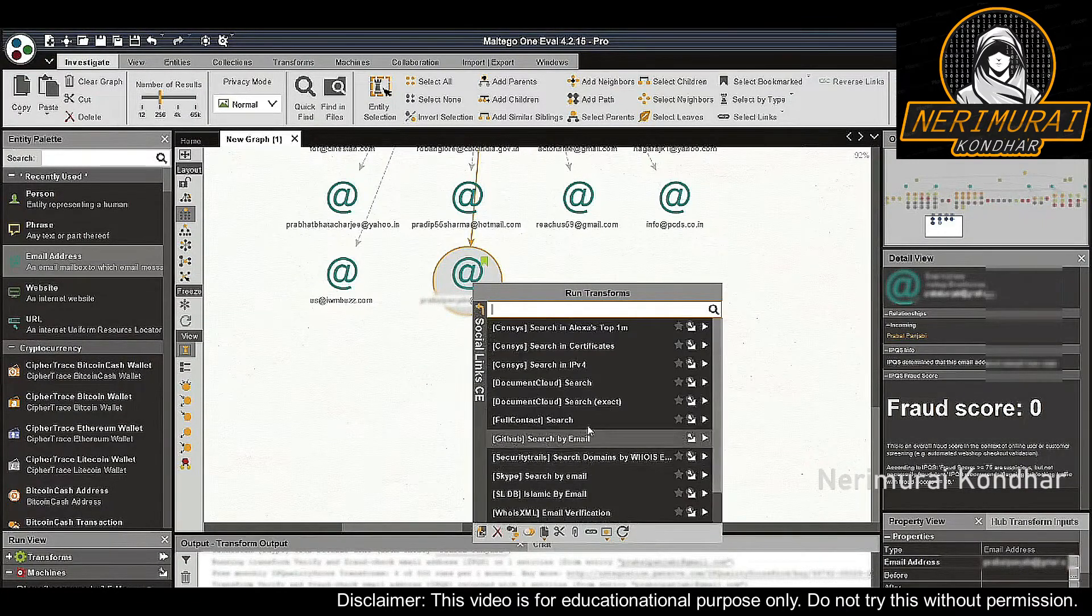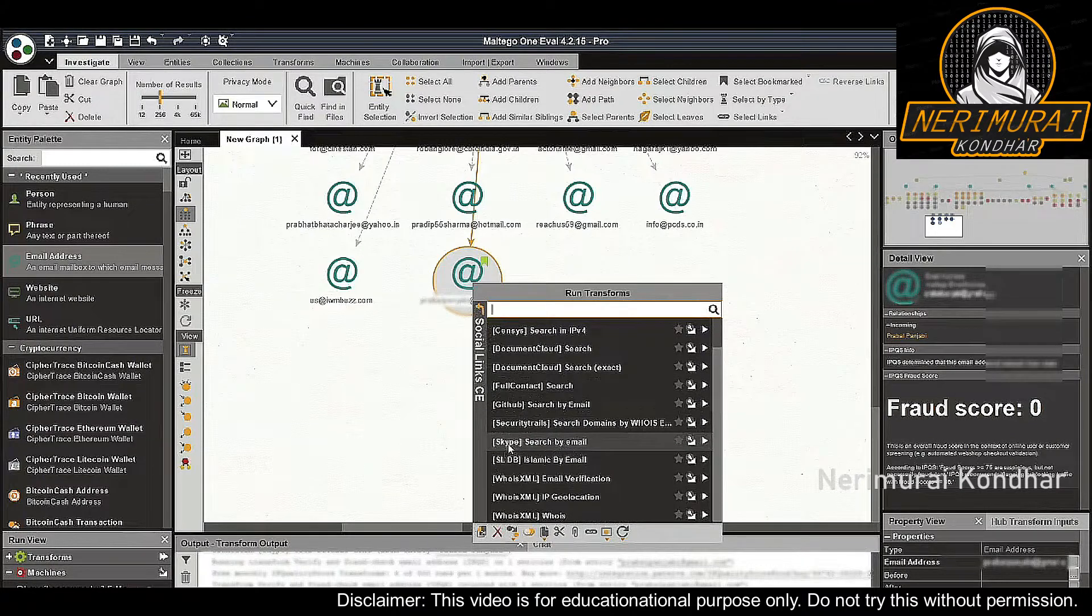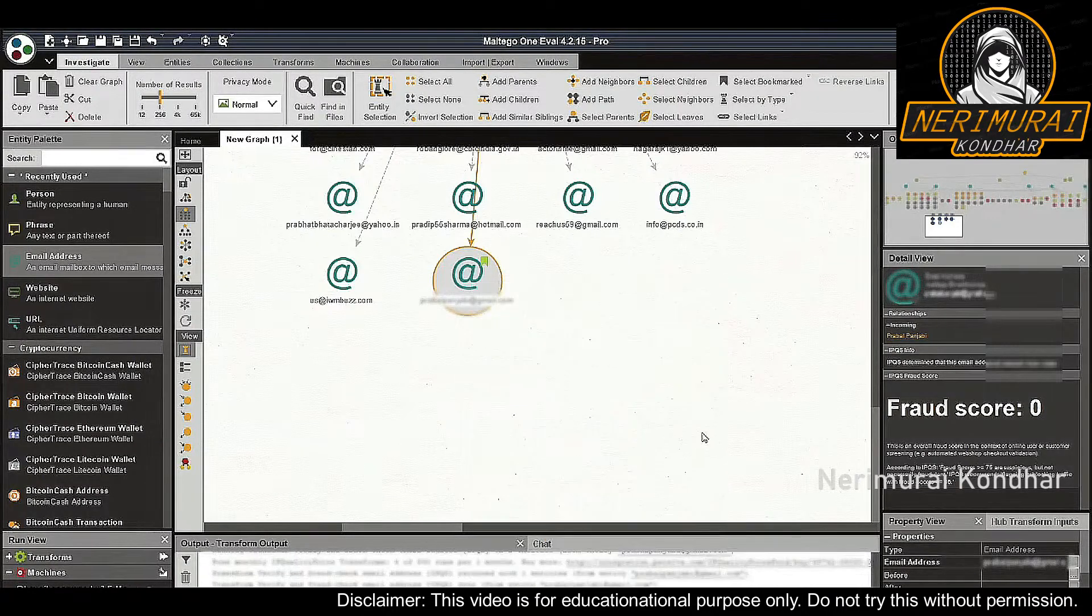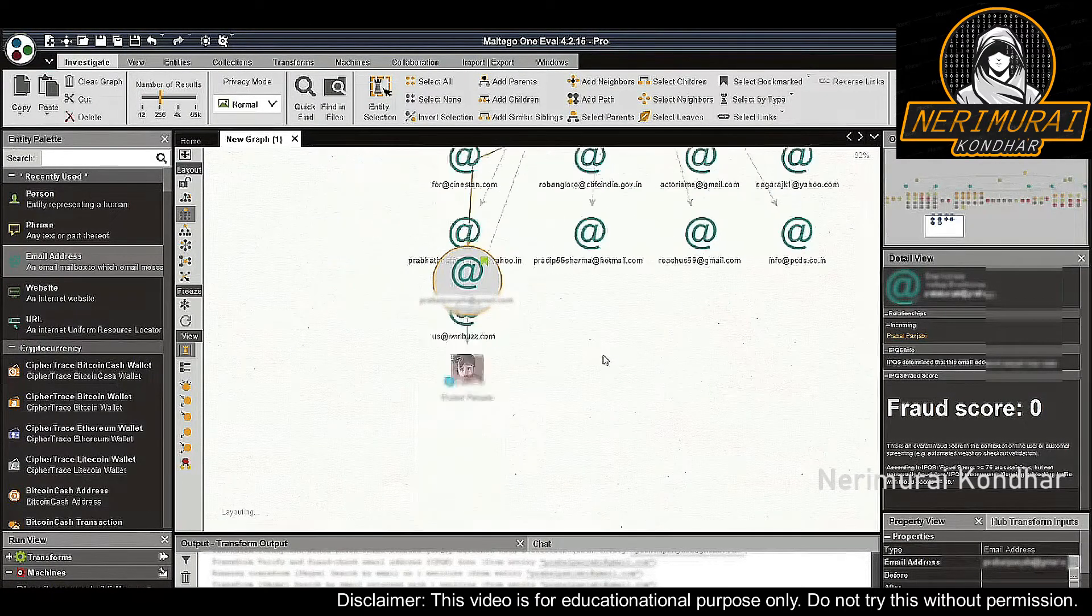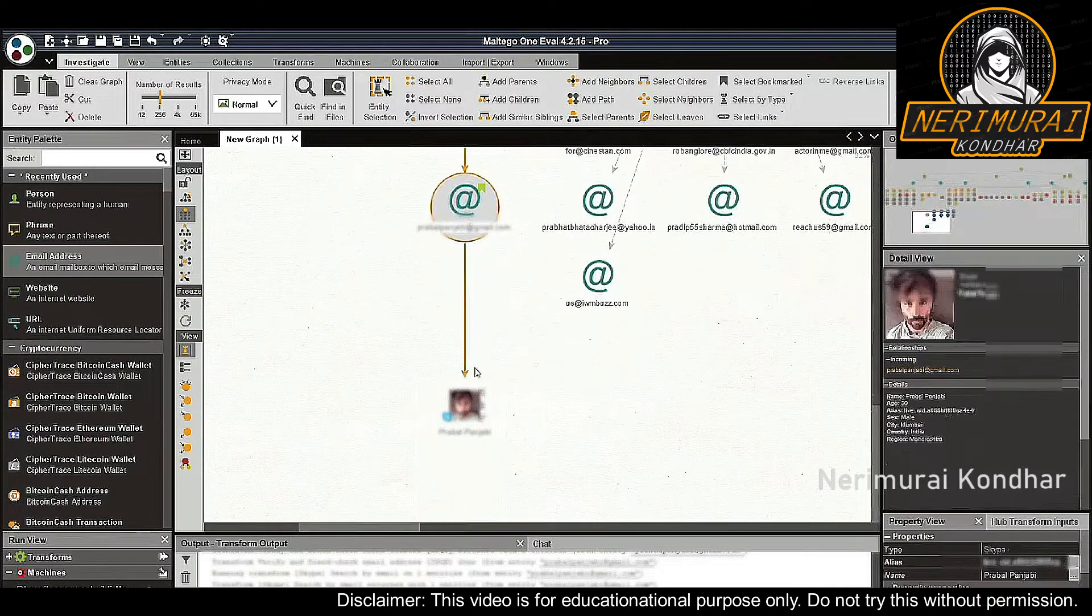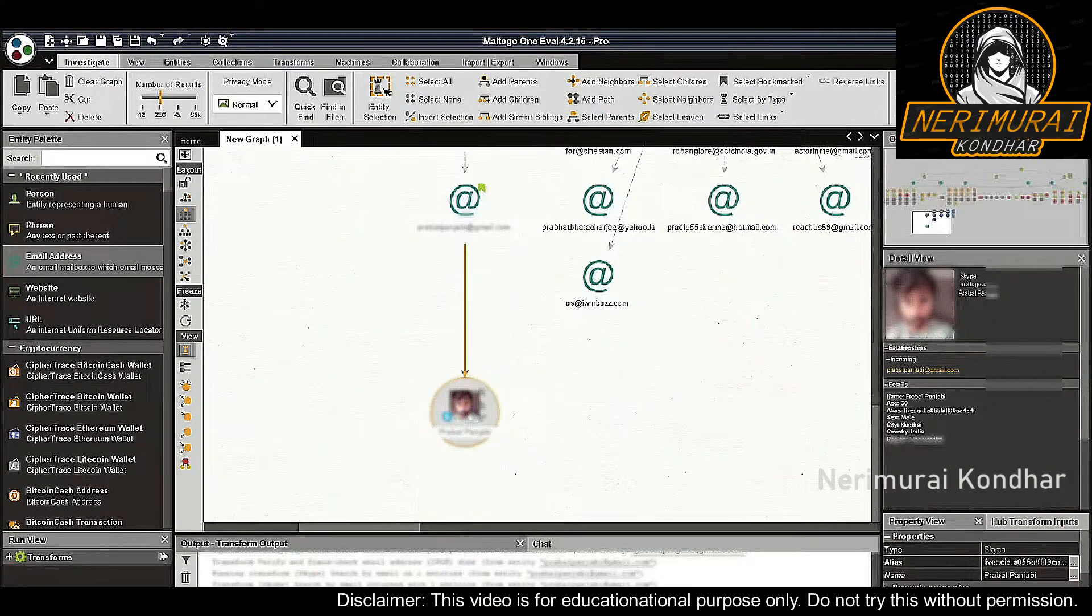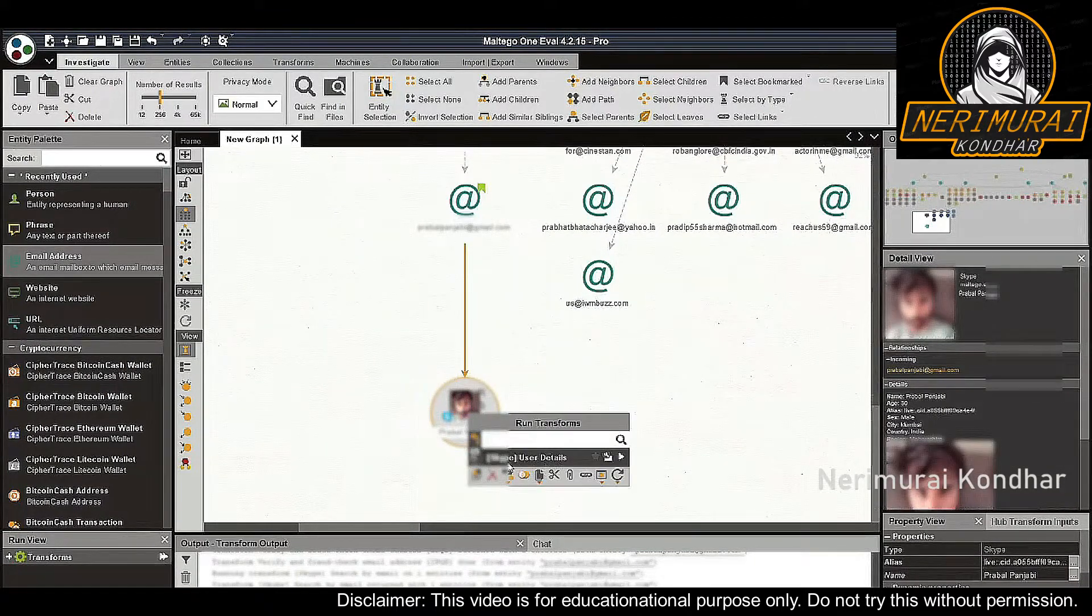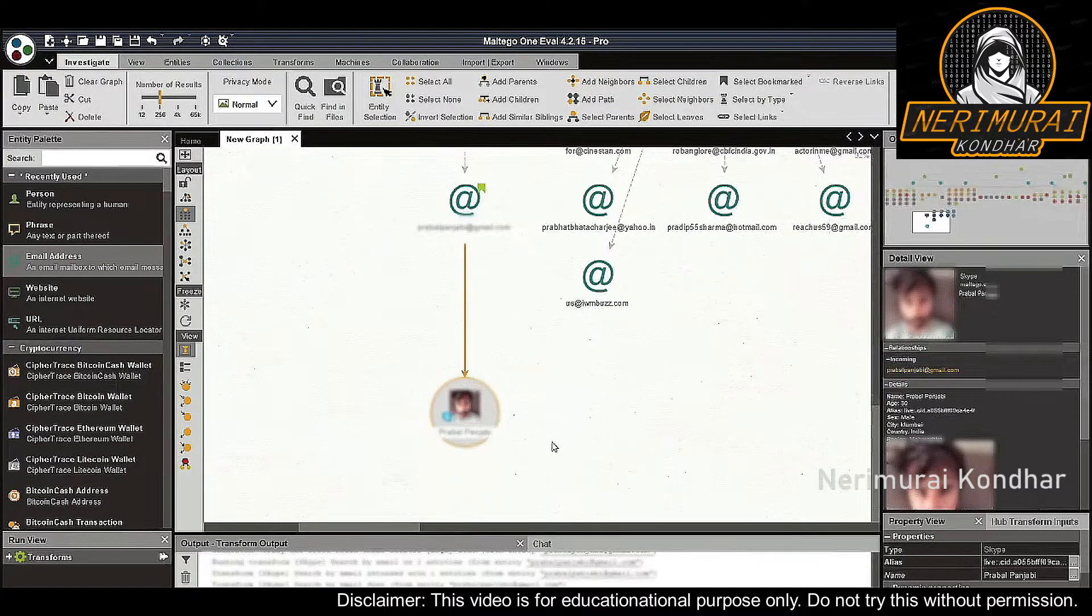For example, we can run the 'Skype search by email' transform from the Social Links hub item to find Skype accounts associated with this email. Once the account is returned, we can run the 'Skype user details' transform to extract available information on this account.